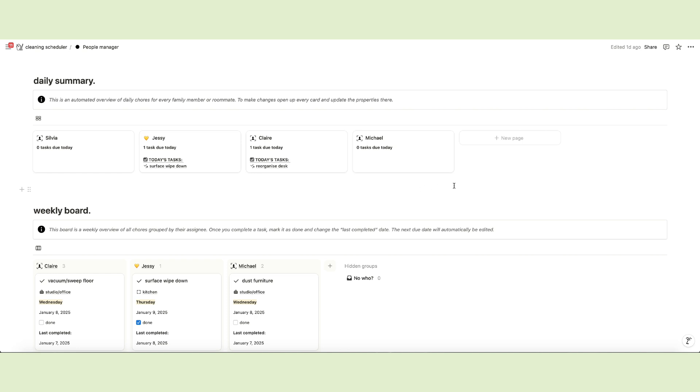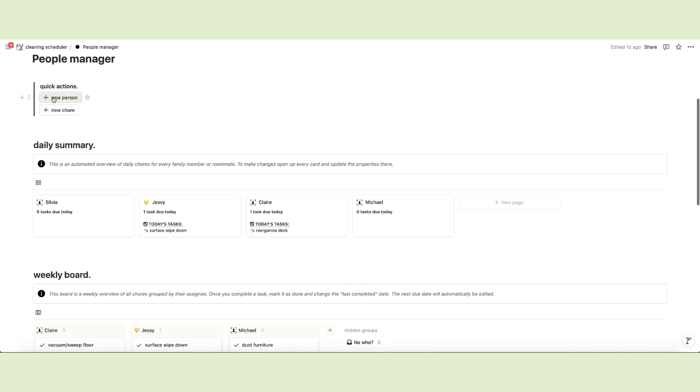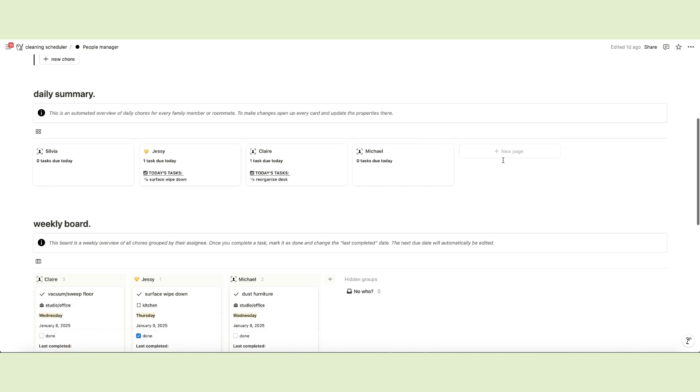This is an automated overview, so you don't need to input anything. It works in the background pulling data from the chores database. What you can do is add a new person card using the button or clicking on new page.